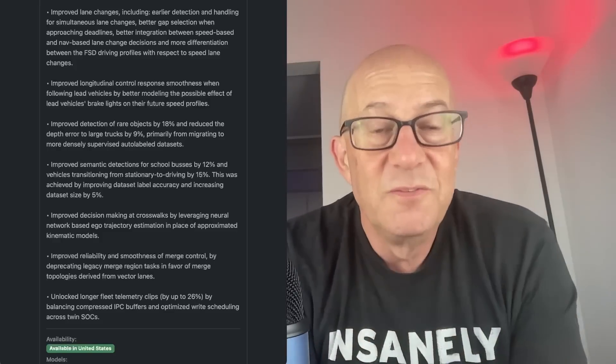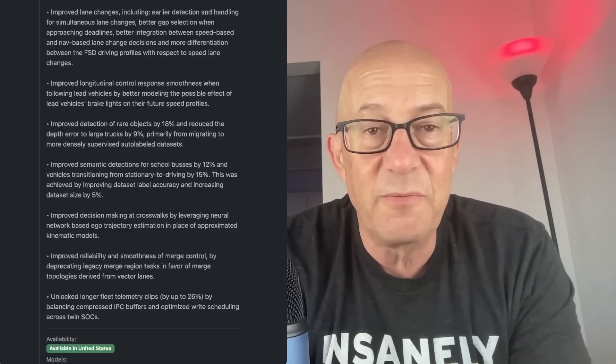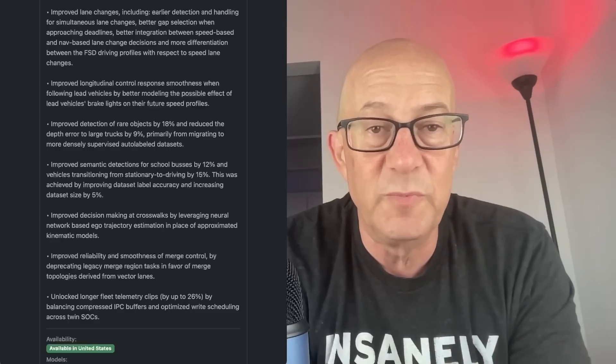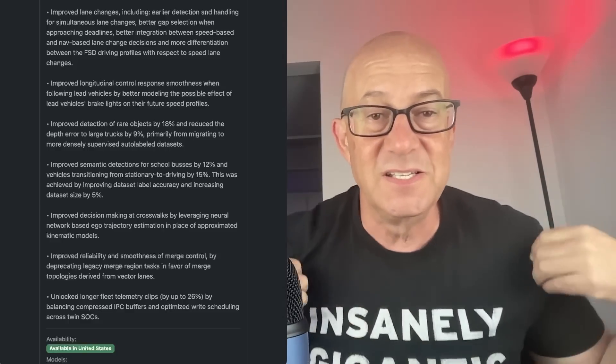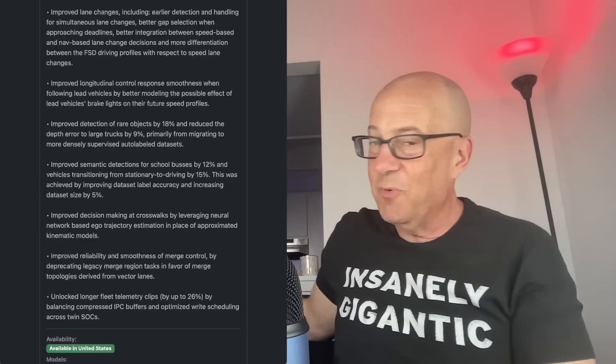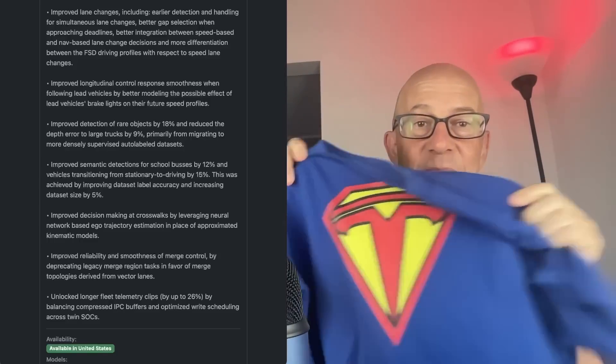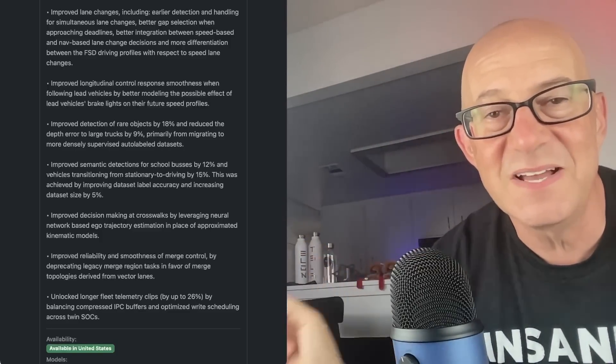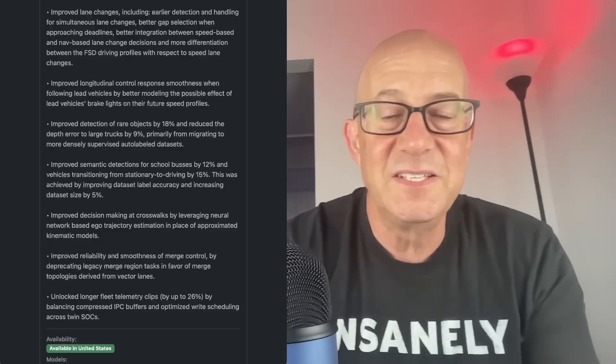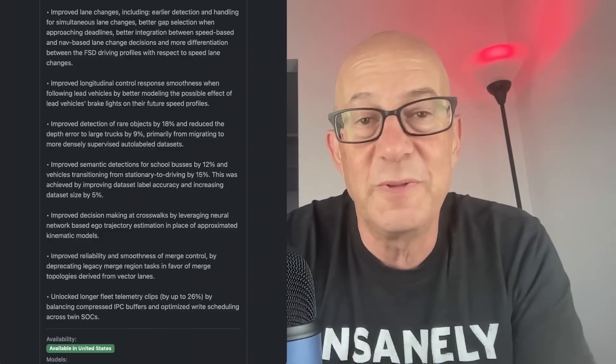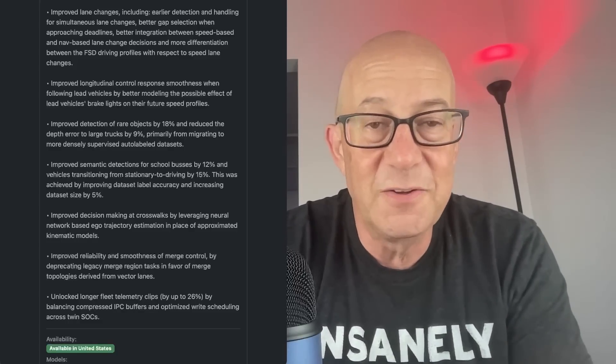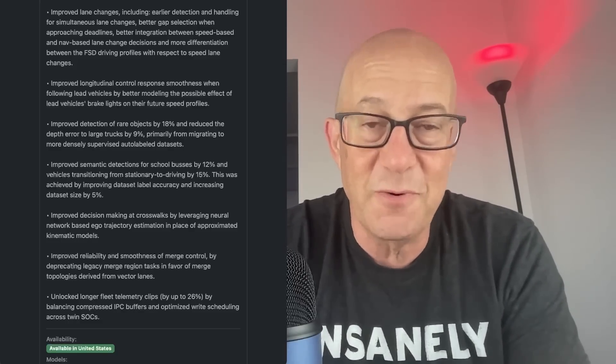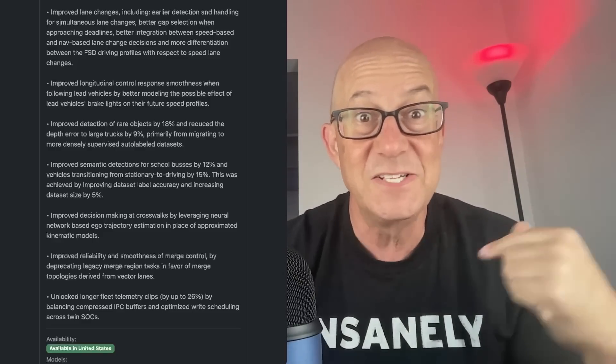So there you have it. We've got FSD version 11.3 release notes. I see really, really big improvements here. And I'm really excited about this. It's insanely gigantic t-shirts at elonbits.com. More t-shirts at elonbits.com. Got the stainless steel water bottles at elonbits.com. Please check out all the merch at elonbits.com. Please support me on the Locals platform, on Patreon, or as a YouTube channel member. Please check out my other videos, like this video, share, and subscribe. And thank you so much for watching. Insanely gigantic.